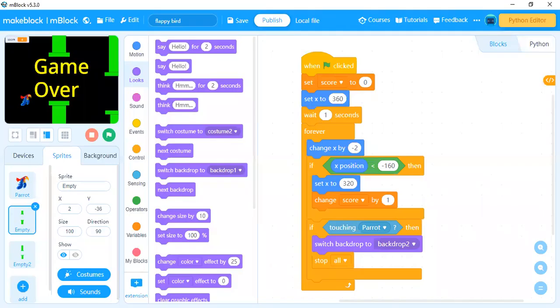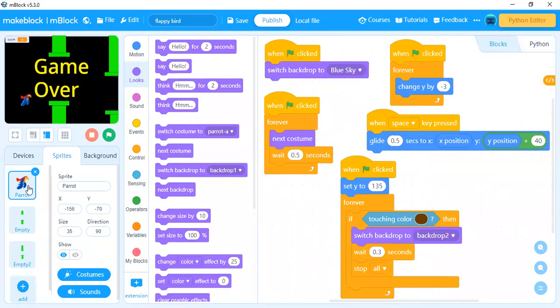For this program you will require three different characters. The first character is your parrot. I'm using the mBlock application, which is the same as Scratch. If you have the Scratch application you can use Scratch 3 as well. The first thing is you need to add the parrot.